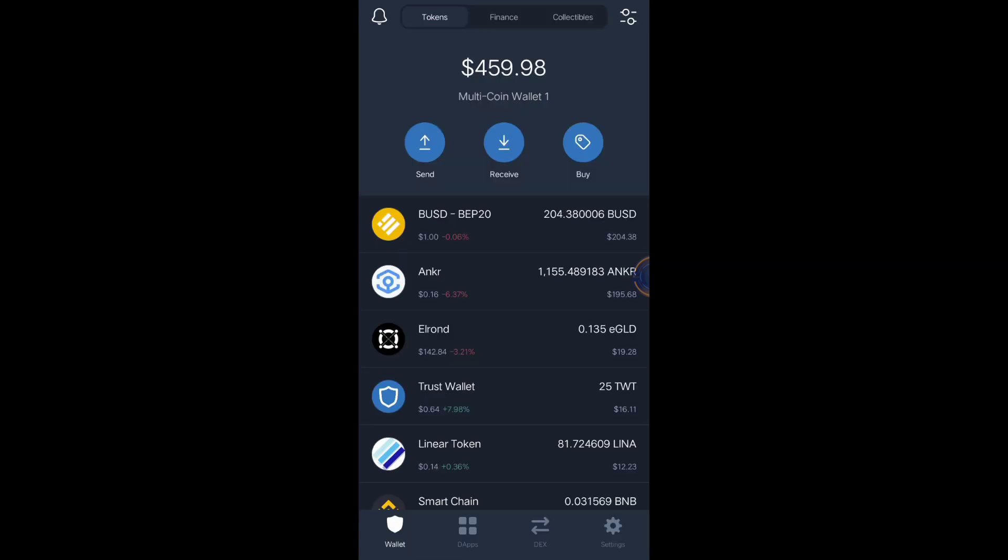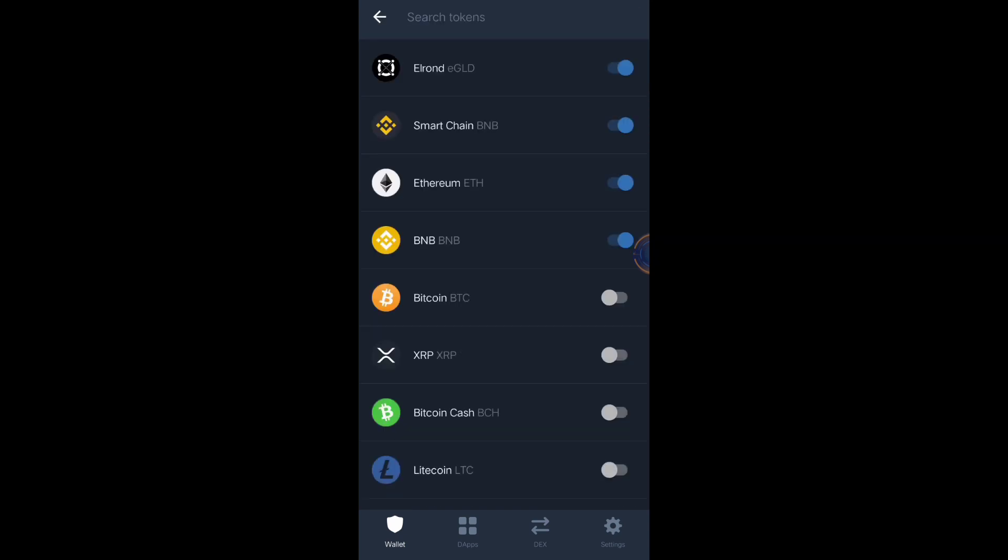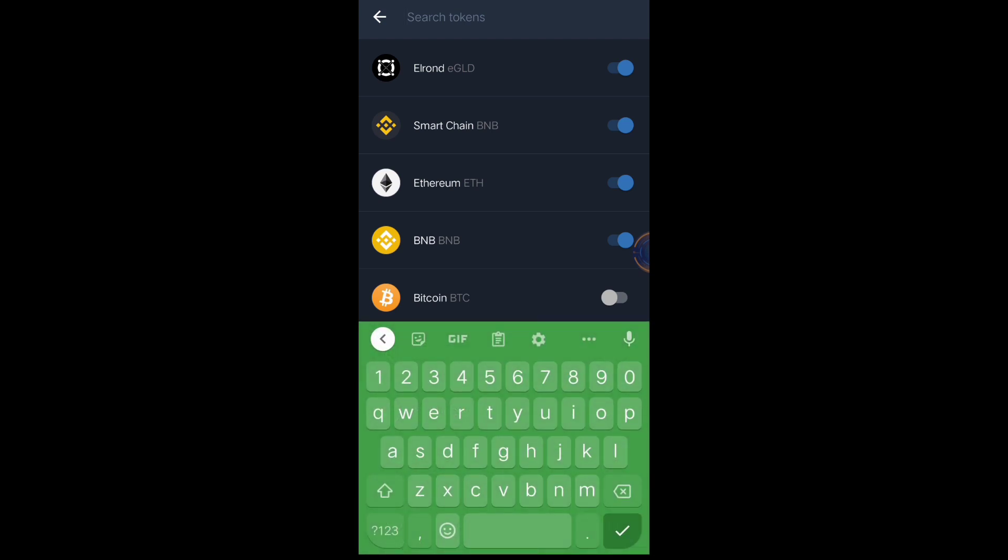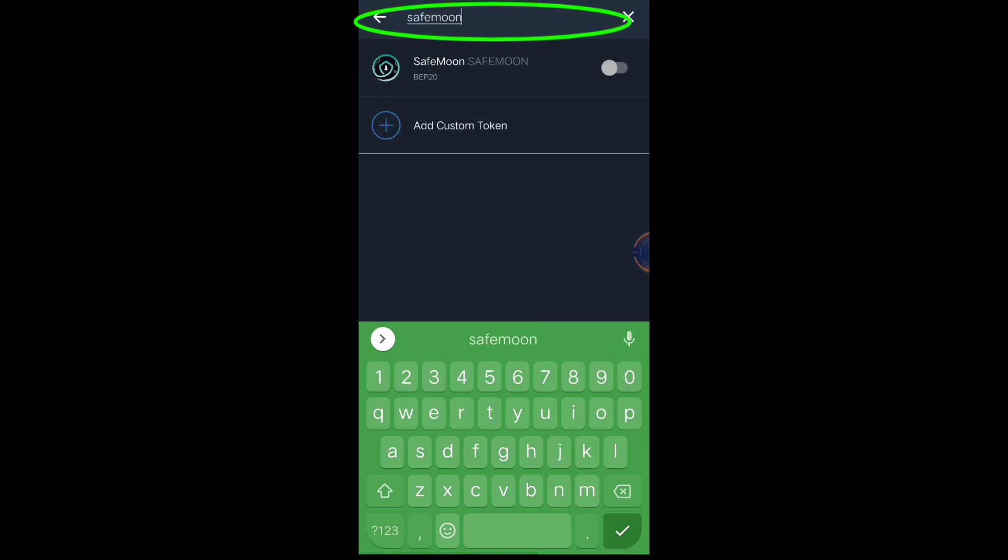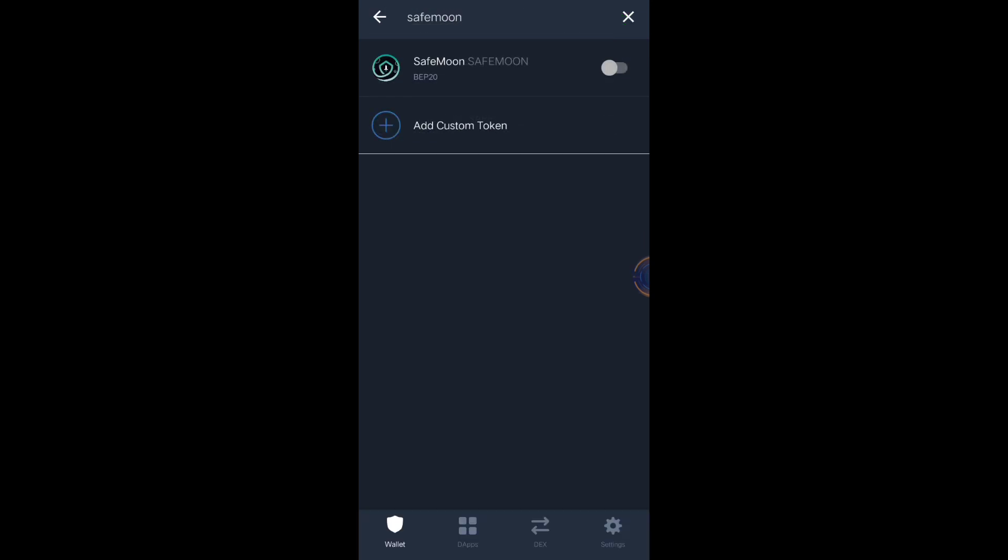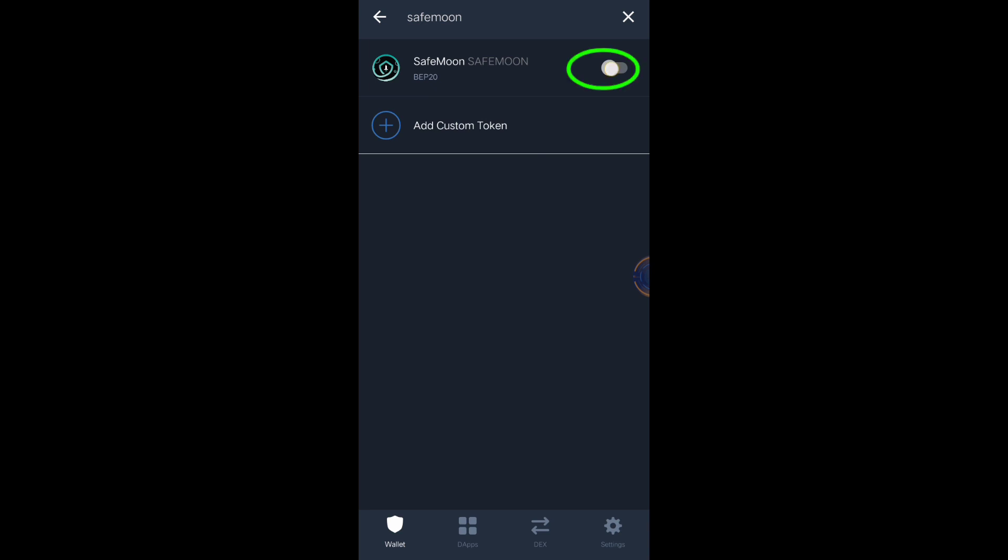Now we will be adding the token name. For example, you want to add SafeMoon token. You can search it here in this portion and just type the name, for example, SafeMoon. Just click this button if you want to add this SafeMoon on your Trust Wallet.